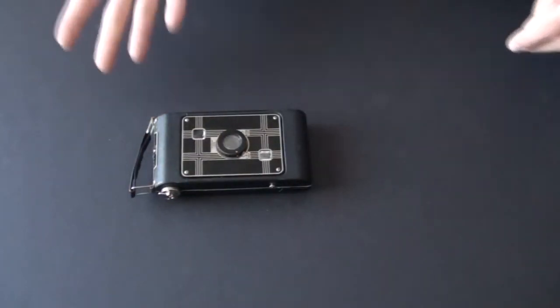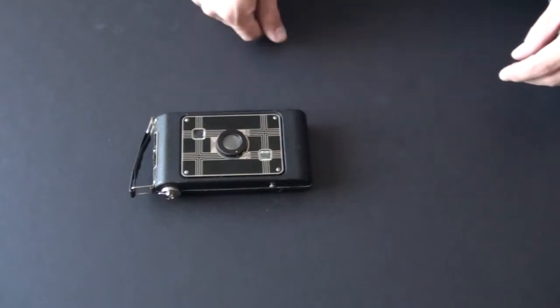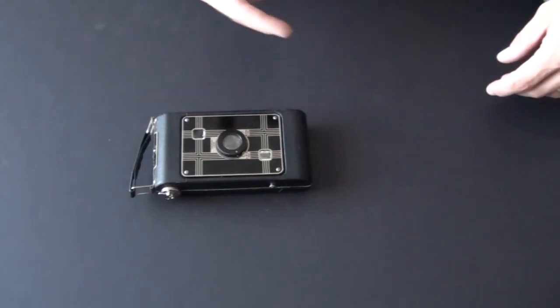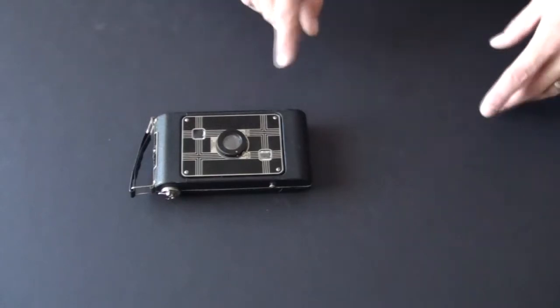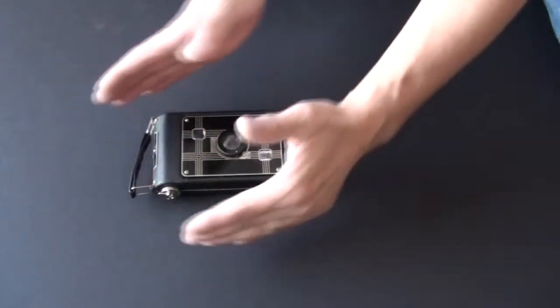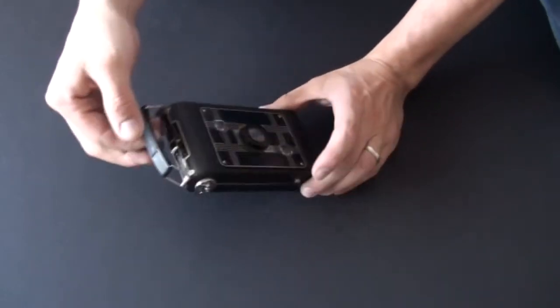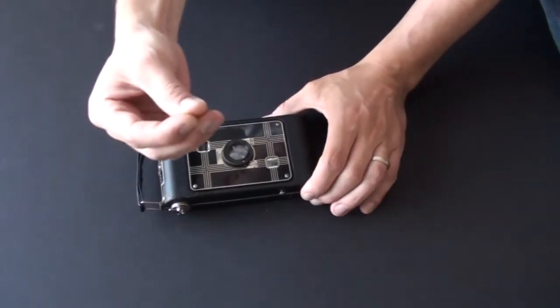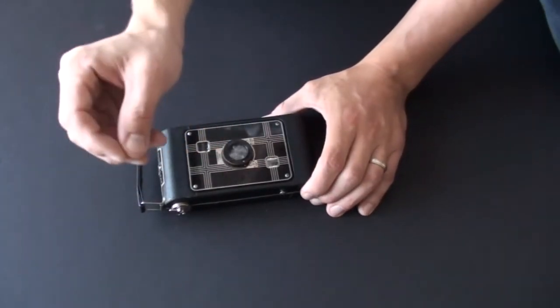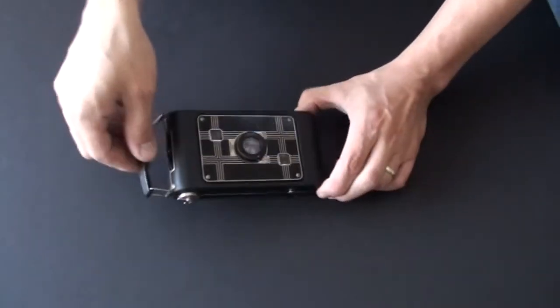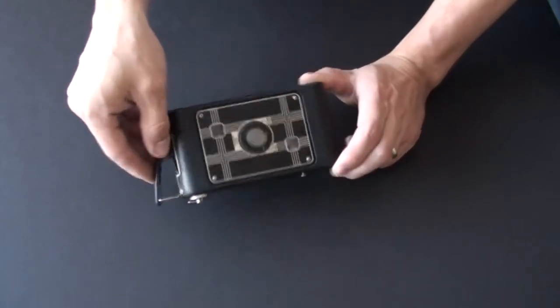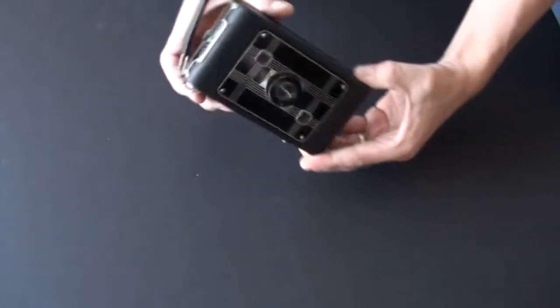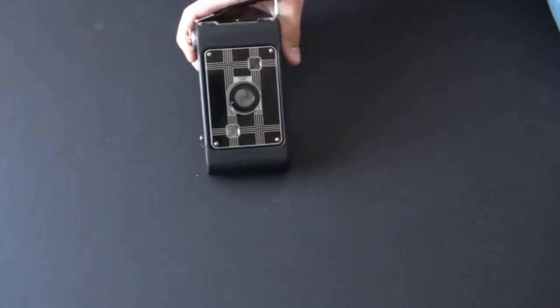This camera is the first of a series of Kodak Jiffy cameras. There was a 620, 616 and that was the first series, and the second series they had 620 and 616. 616 being a little bit larger, 620 is the same size as 120 but the core of the spool for the film is a little bit thinner. This camera was introduced between 1933 and 1937. It's called Art Deco because of its cool design on the front plate.